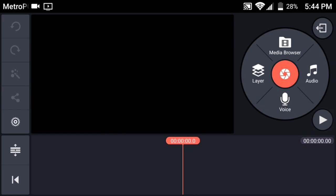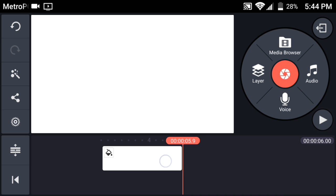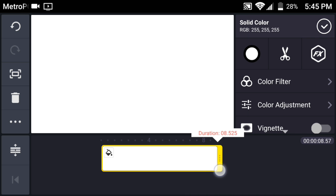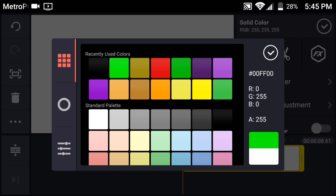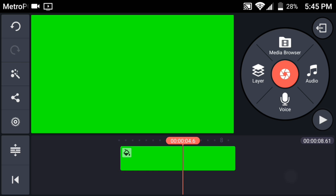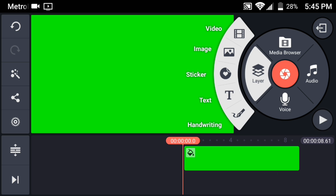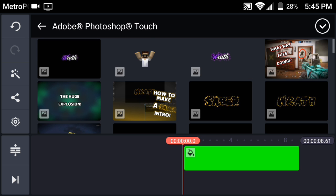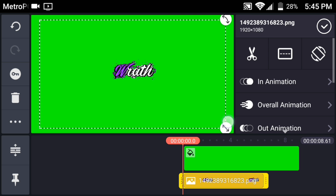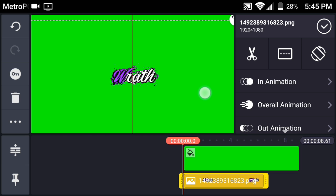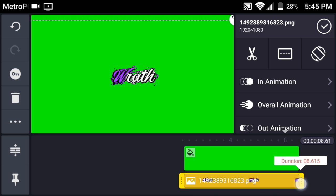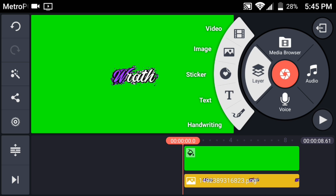Once you've opened KineMaster, grab a plain background color and increase the duration to about 7 or 8 seconds — I'll do 8. Tap on it and change the color to green. There's your green screen. Now tap and go into Image, find your Photoshop Touch image from your gallery, and increase its duration to match the end.